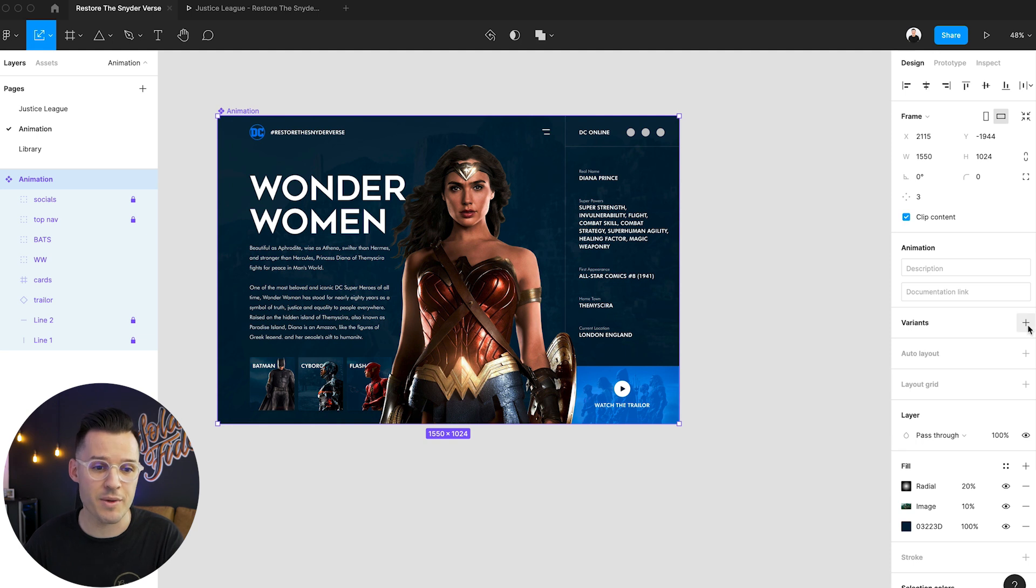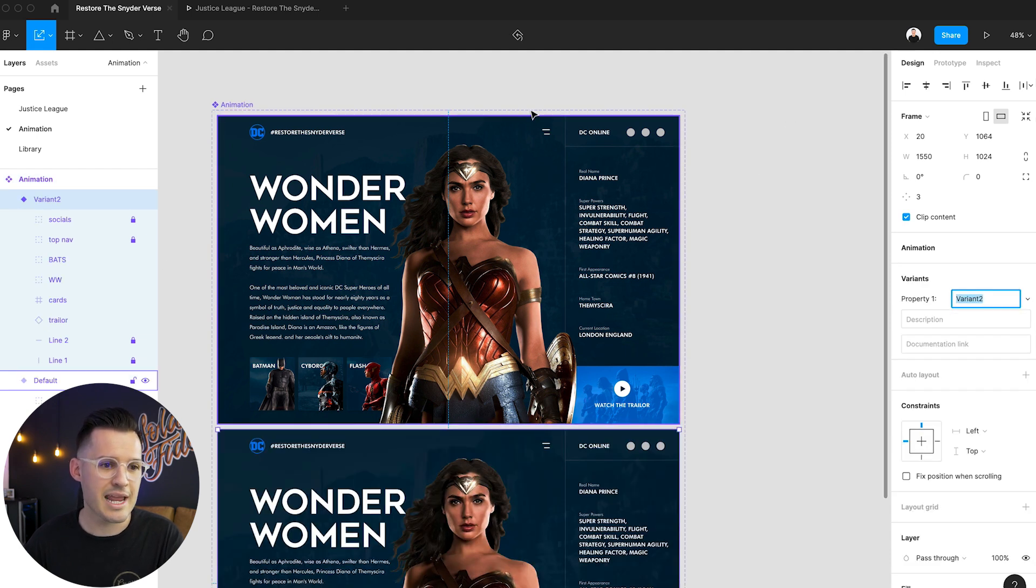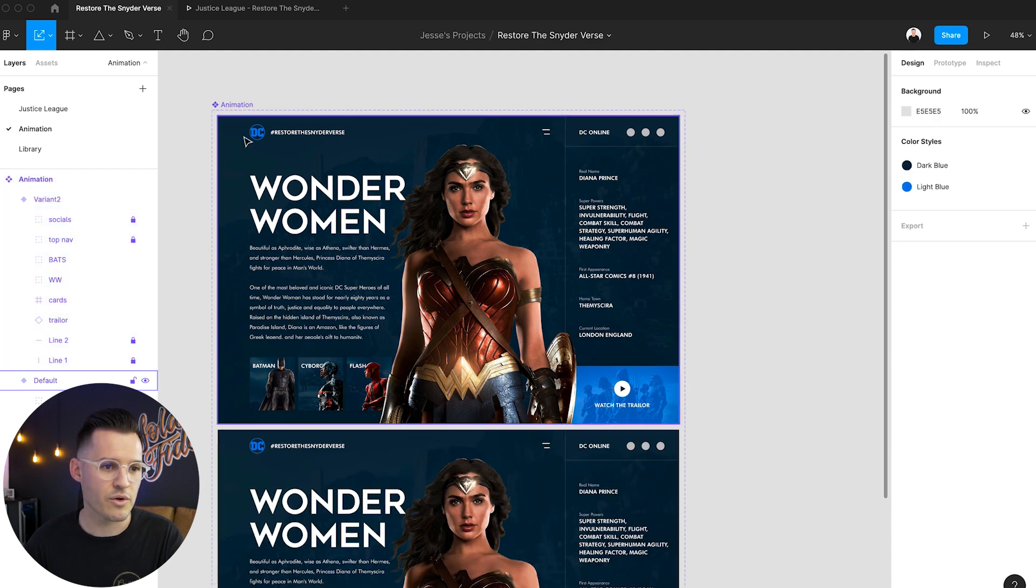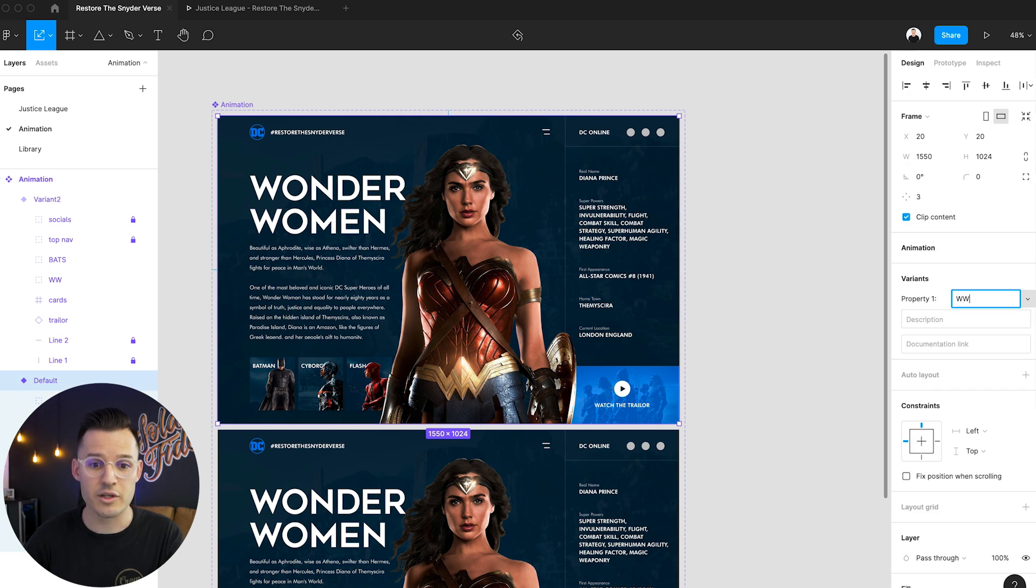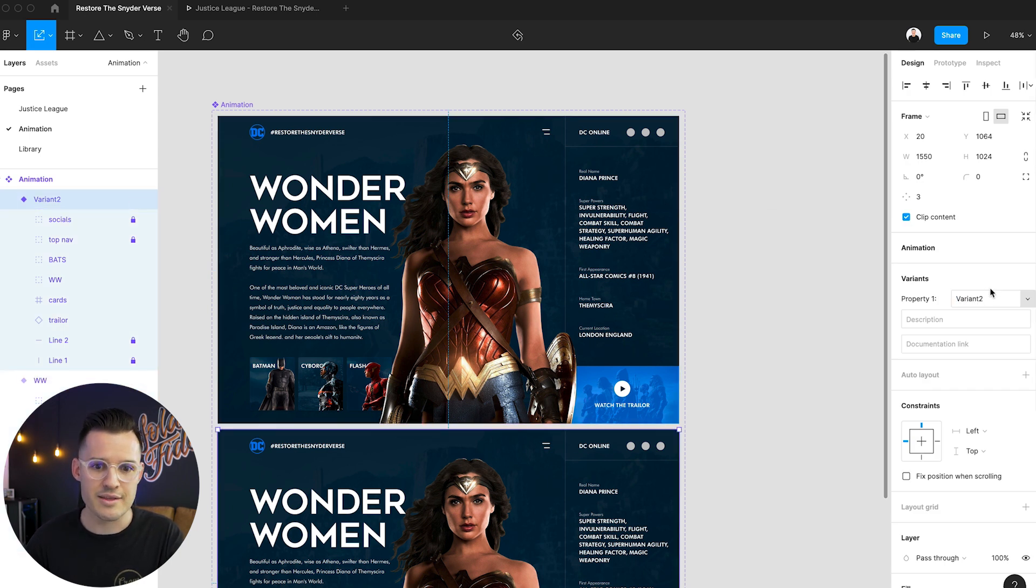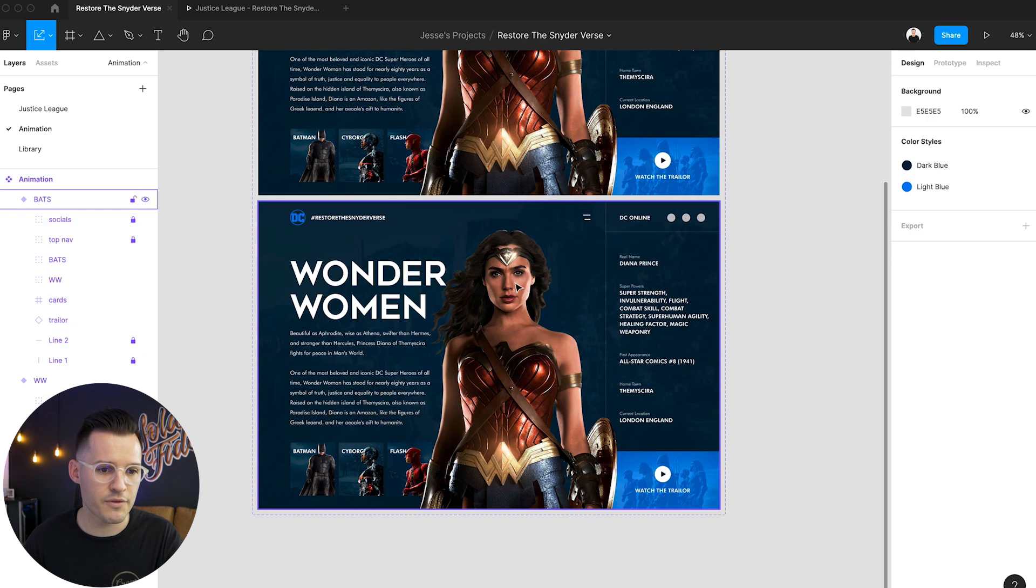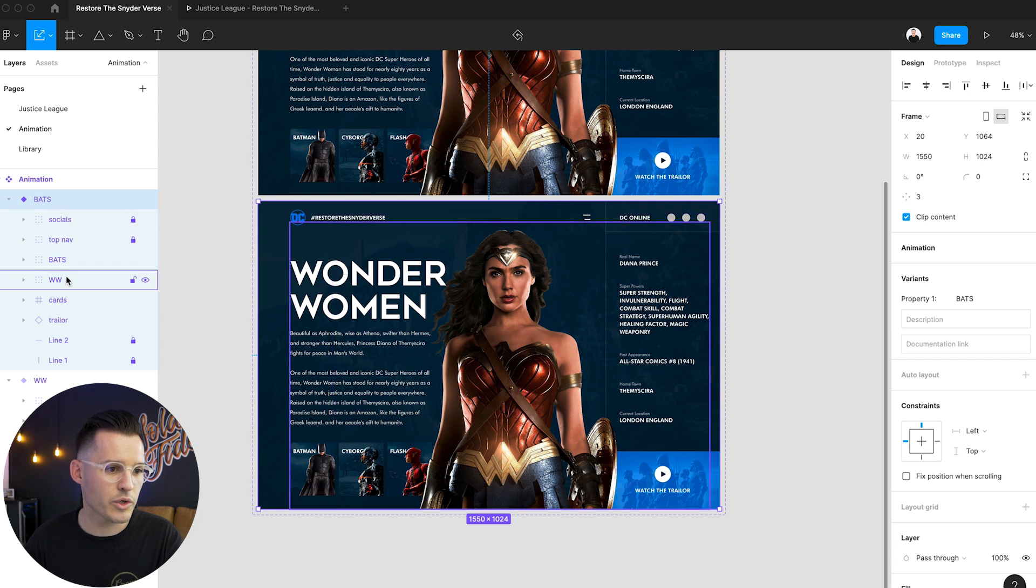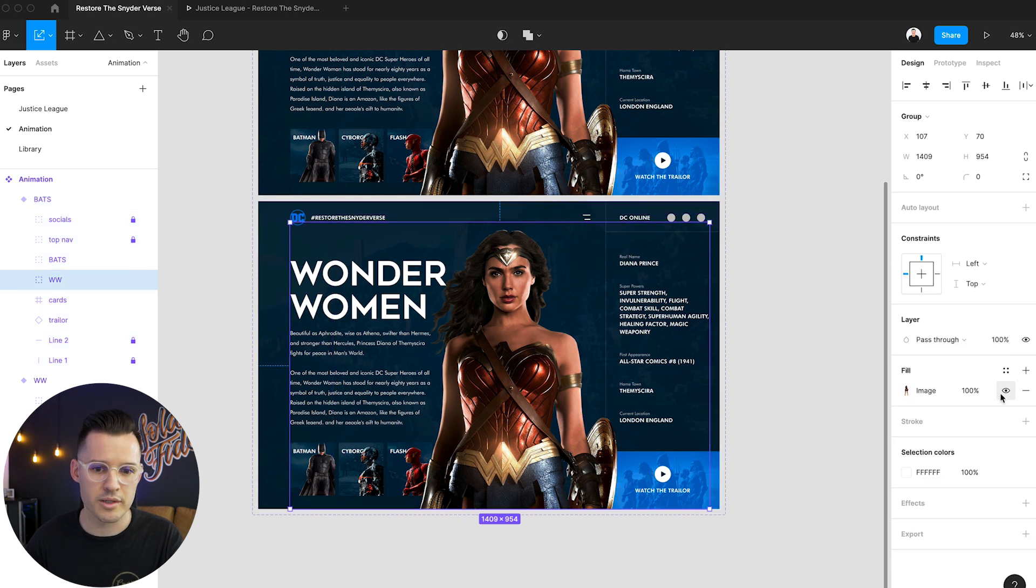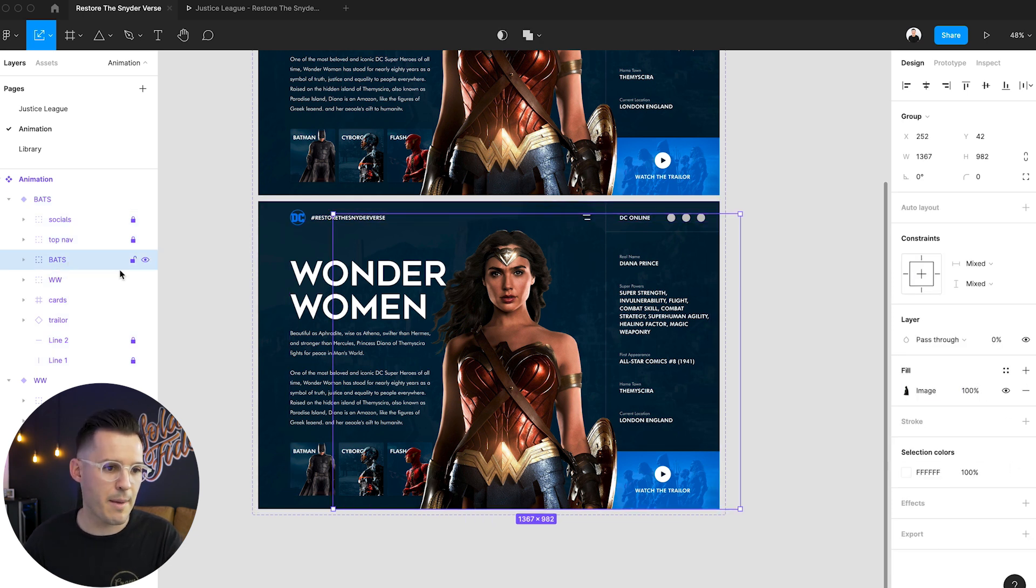We're going to make it interactive first by adding a variant. Okay. So let's name the first one. So our first version is default. Let's call it WW for Wonder Woman. The second one is going to be called Batman or bats, right? What are we going to do for our Batman version? We're going to grab Wonder Woman and we are going to, or actually let's start with Batman.